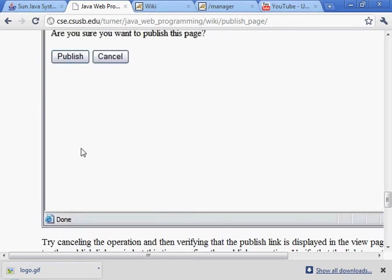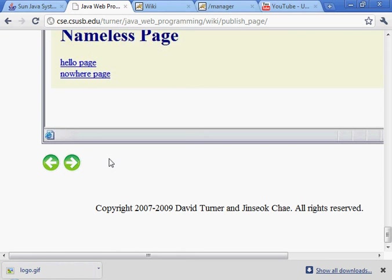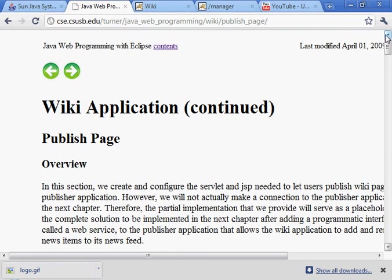And that completes this section of the chapter.